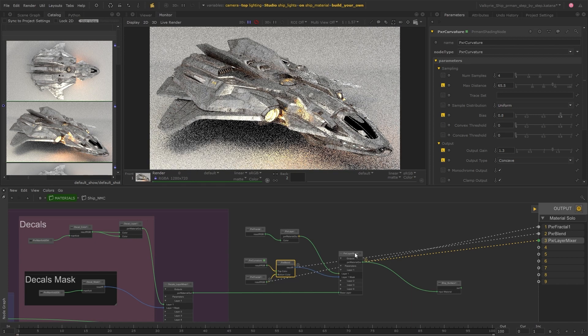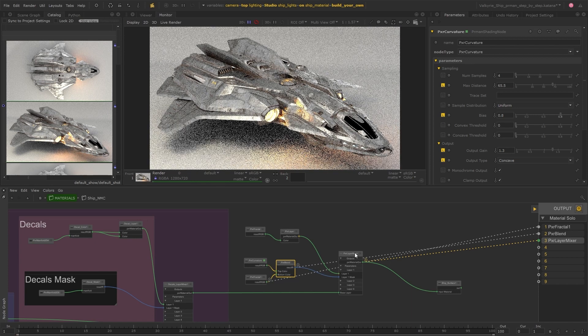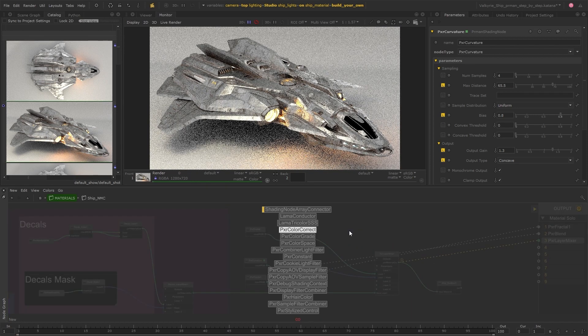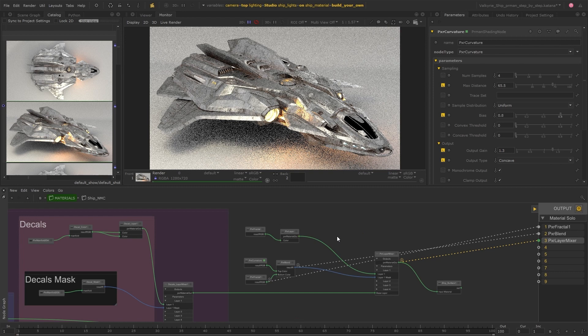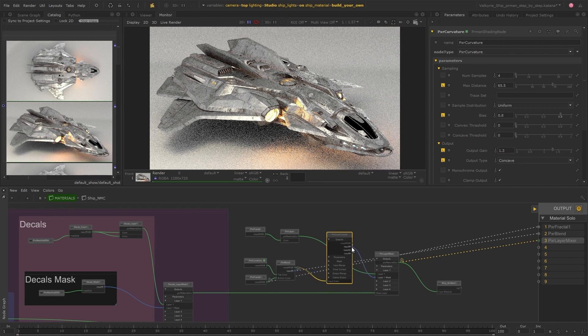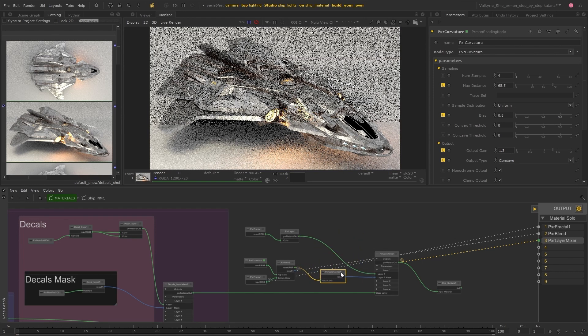And the last thing I'll do here is to add a color correct node after the blend so that I can have more control over the result of this mask.